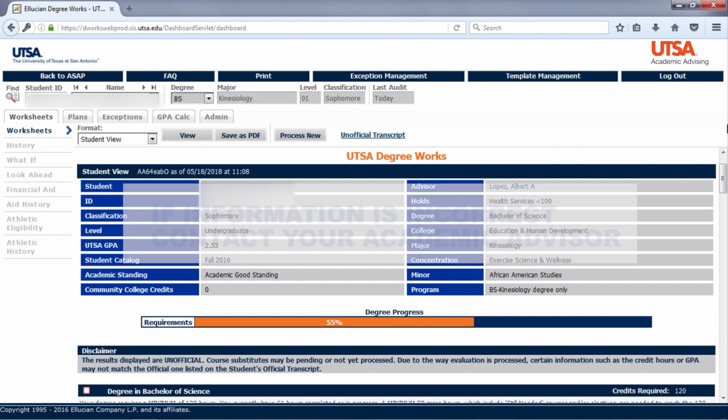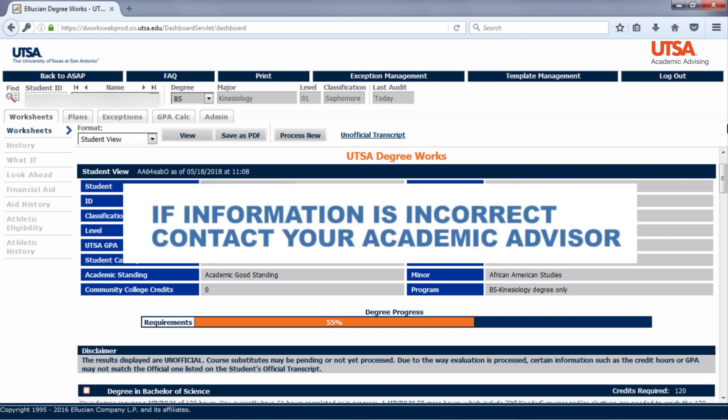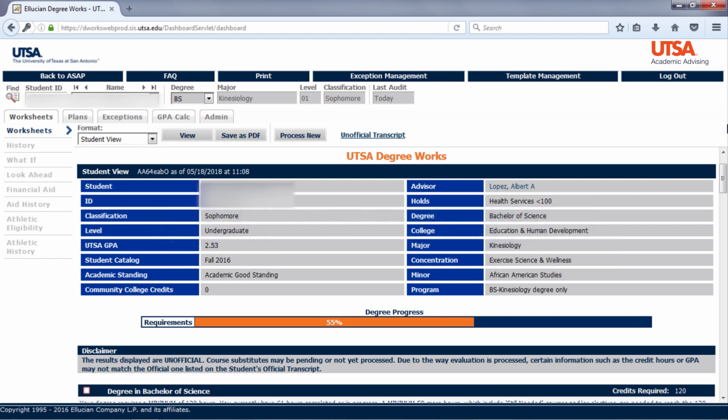If something is not correct on the audit, contact your academic advisor. Beneath that, you will see the degree progress bar.